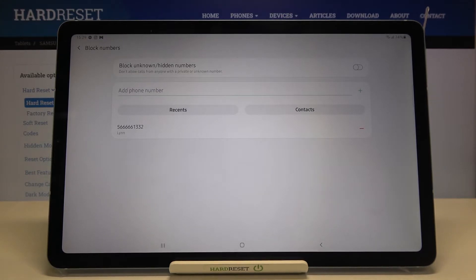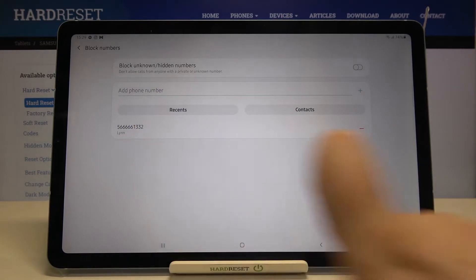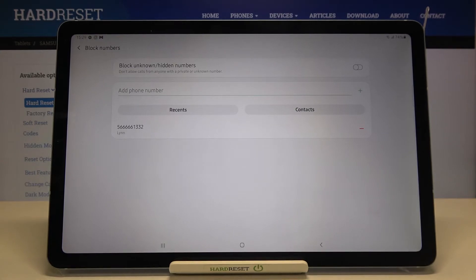And as I said here we've got our blacklist. This is the number we just blocked from our contact list.